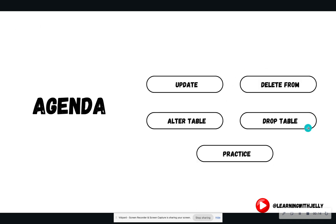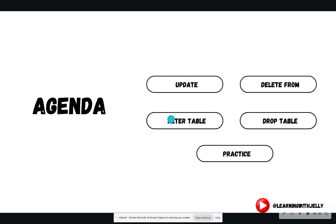Our agenda for today covers multiple statements. There is the UPDATE statement, where we're able to update individual values within the table. There is a DELETE FROM statement, where we're able to delete certain rows. There's an ALTER TABLE statement, where we're able to change the structure of our tables. And there's a DROP TABLE statement, where we can drop tables from a database.